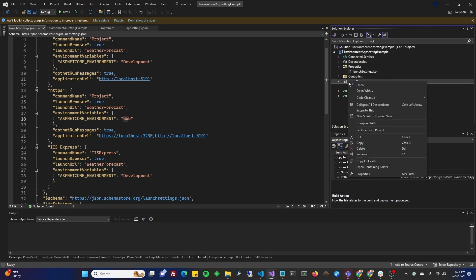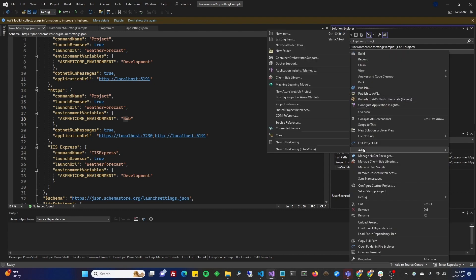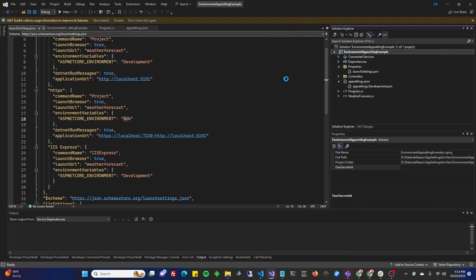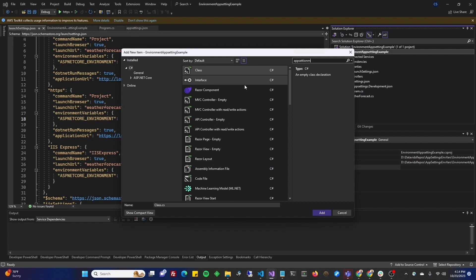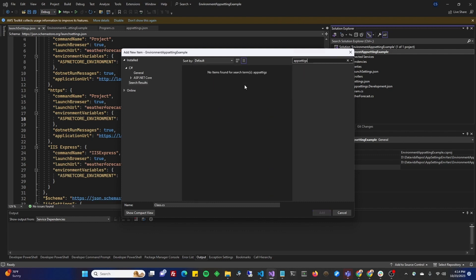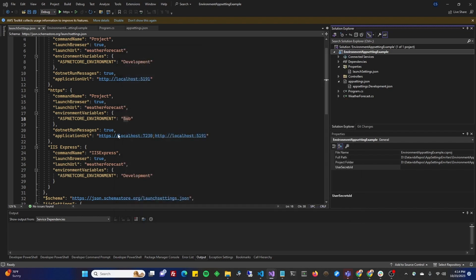So, I can go in here, and I can add a new one. Add new item. And I don't think it has one for app settings. So, you might just type JSON in there. Never mind, I'm lying. It has one there. So, we'll bring in, and we'll call it appsettings.bob.json.